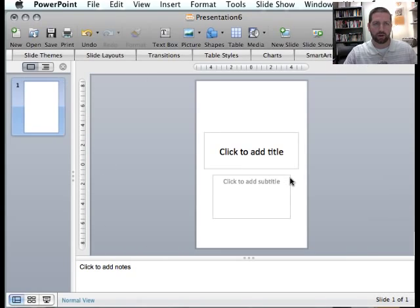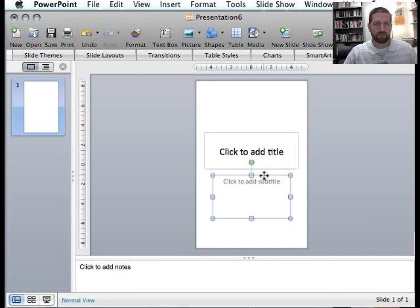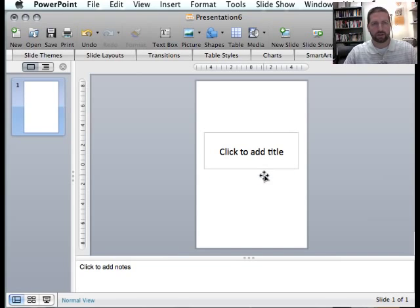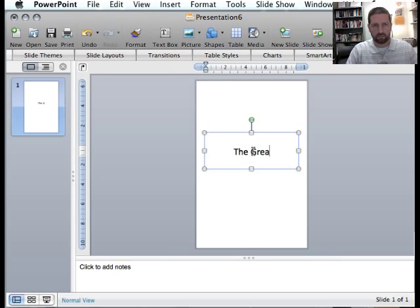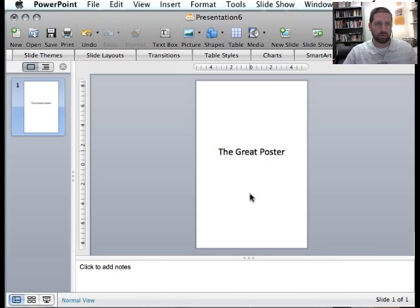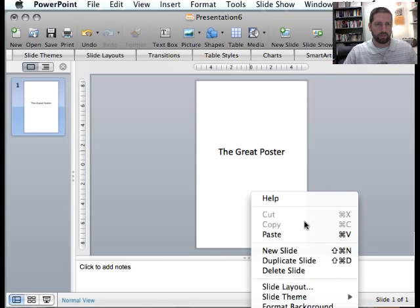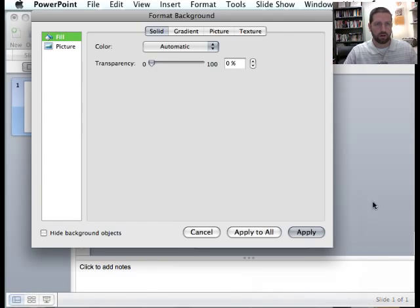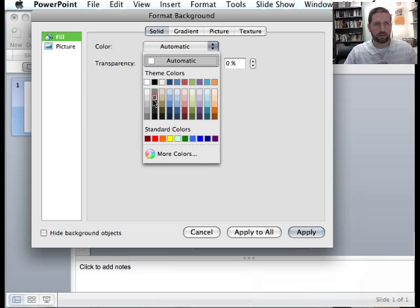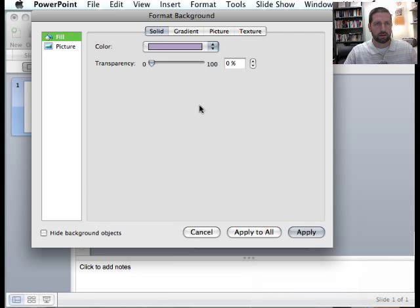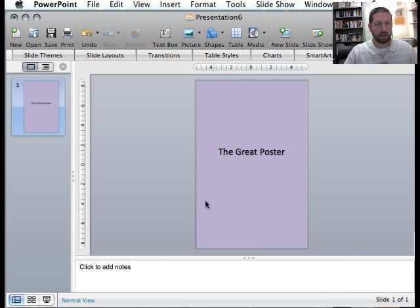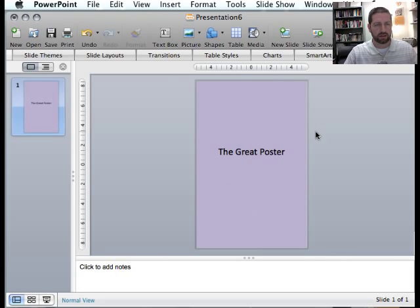So I want to make just a couple of very crude design elements here, and that includes a title. Let's call this the Great Poster. And I'm going to change the background, format background, make this background a lilac color, apply. And now basically I have a very crude, mocked up poster space.